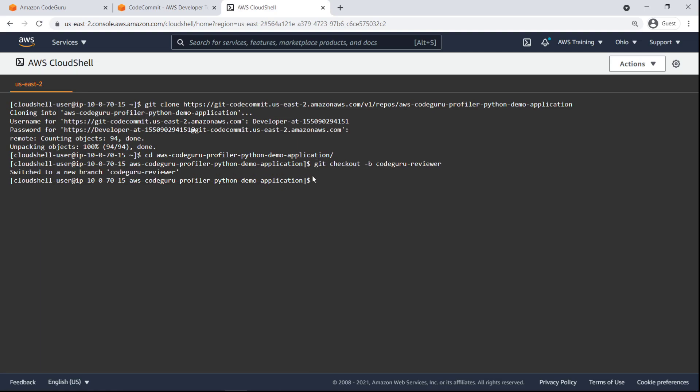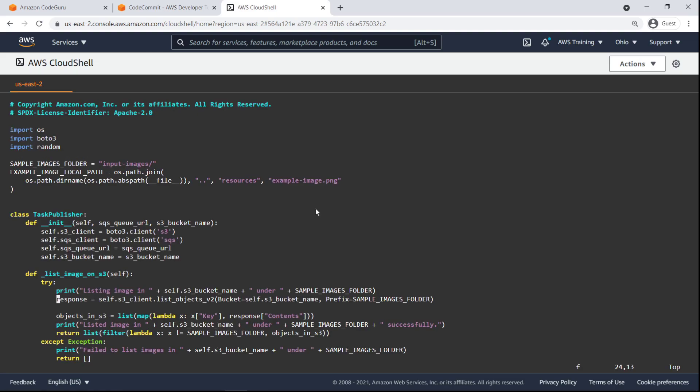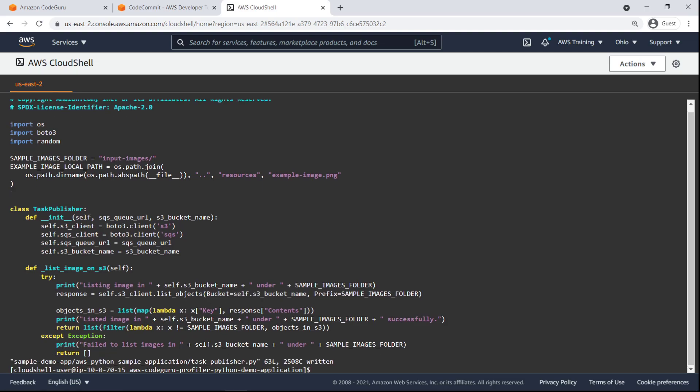Let's run Git status to confirm we are on the master branch. Next, let's edit a file on our codebase. We'll remove V2 from the end of the ListObjects function, forcing it to use the old version of this method. Save the change.